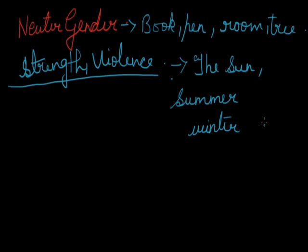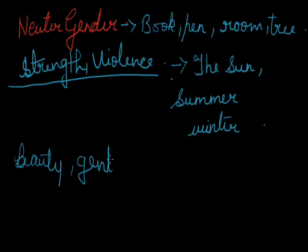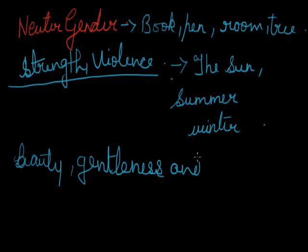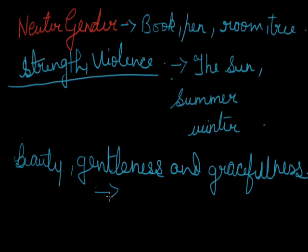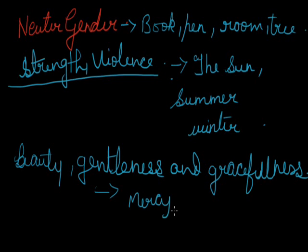The feminine gender is sometimes applied to objects remarkable for beauty, gentleness and gracefulness. For example: the moon, the earth, spring, autumn, nature, liberty, justice, mercy, peace, hope, charity.